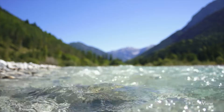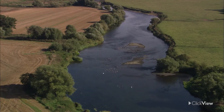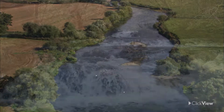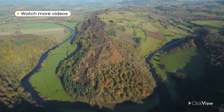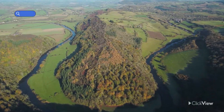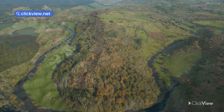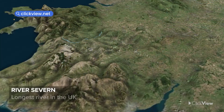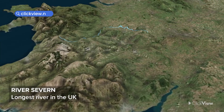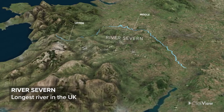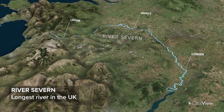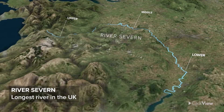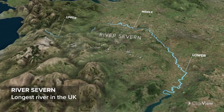Rivers transform the landscape as they flow through on the journey from source to sea. They shape valleys, create waterfalls, meanders and other distinct landforms. Let's take a look at how a river is formed and journey downstream through the upper, middle and lower courses using the River Severn, the UK's longest river, as our case study.